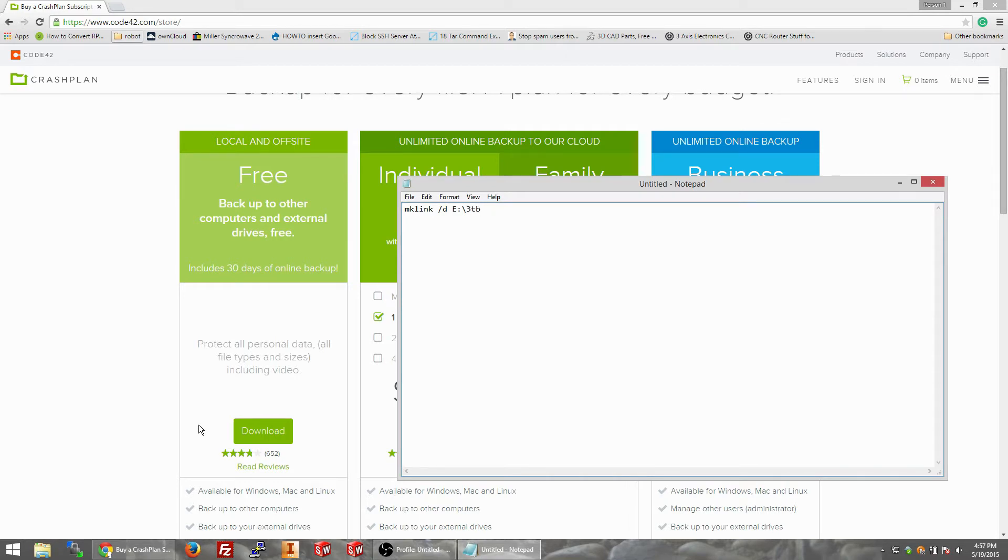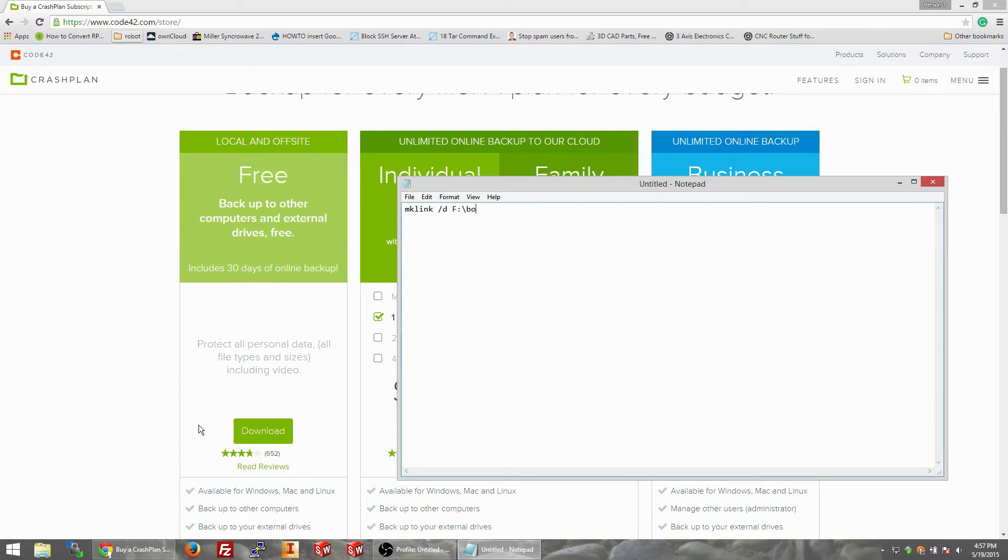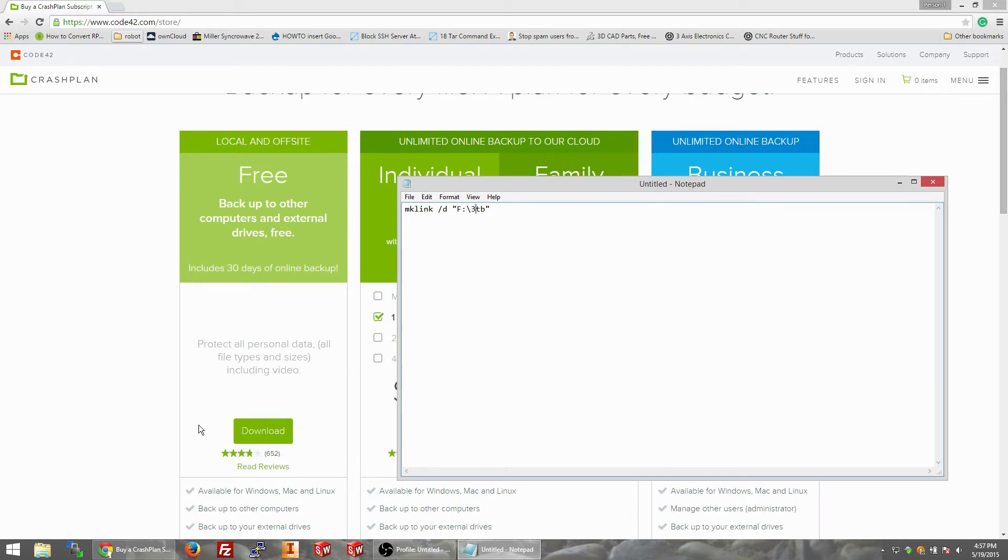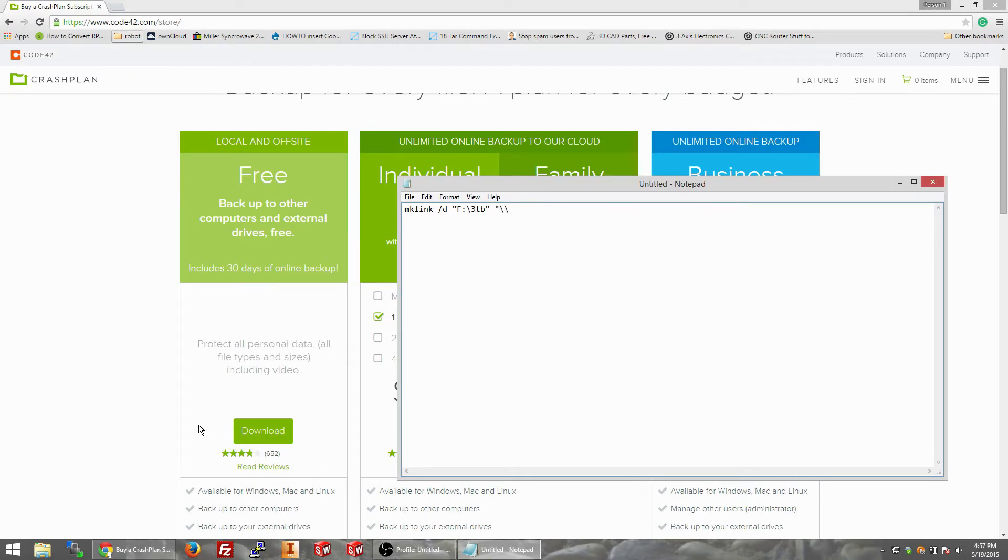On this computer I don't have that, so we're going to do F colon forward slash, let's just keep it for consistency, 3TB. Put that in parenthesis. And then after that we would do, in parenthesis, backslash backslash server 1 slash 3TB.